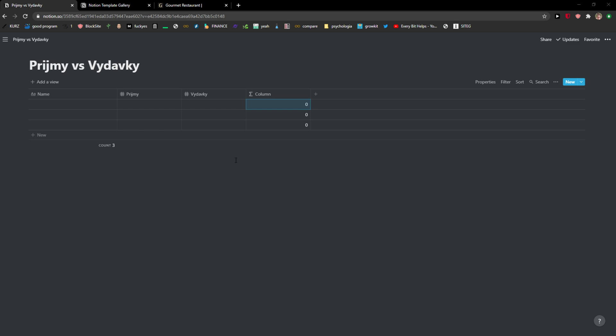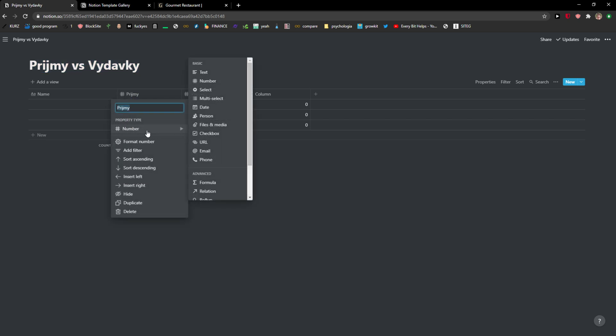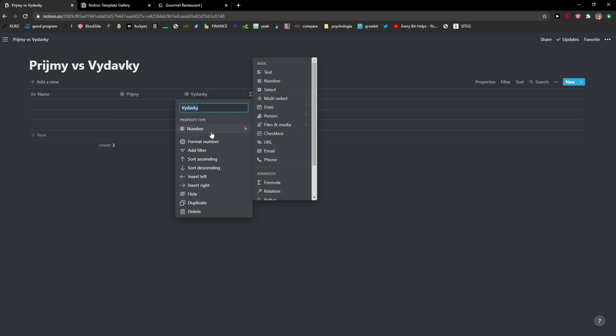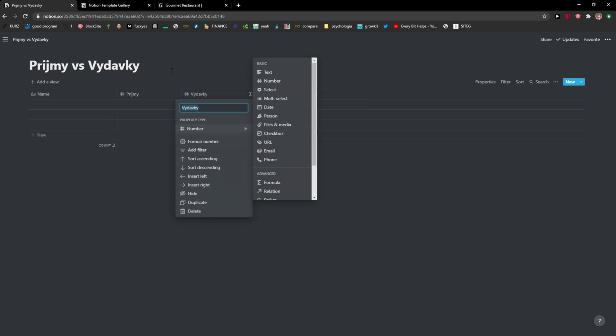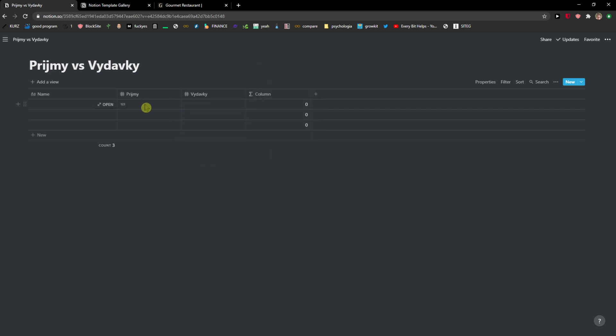Using functions in Notion is really easy. This is in Slovenian language the income versus the expenses. So what I created in my table is that I got a simple number here and then I have a number here. Choose the property type number to create a subtract in Notion.